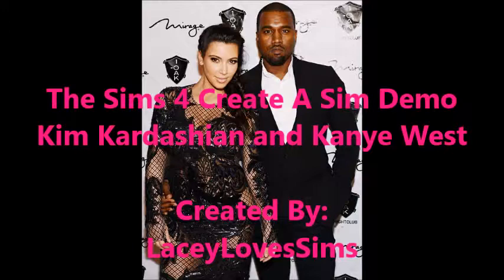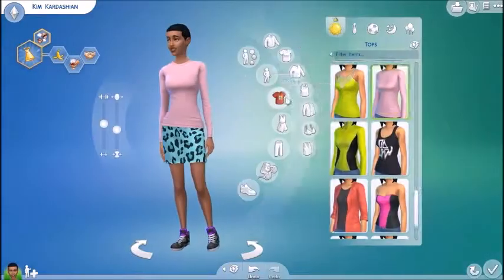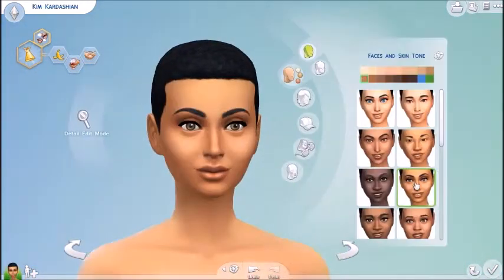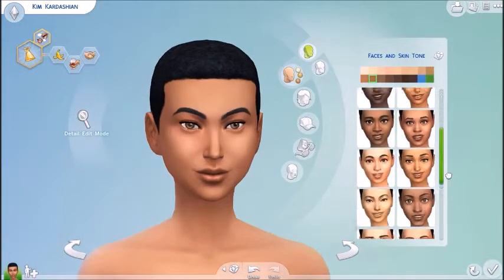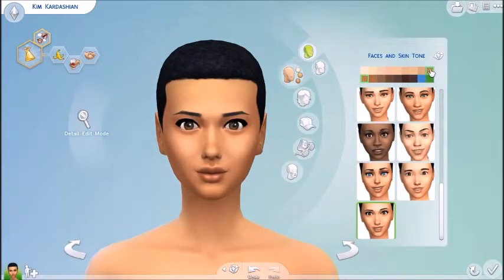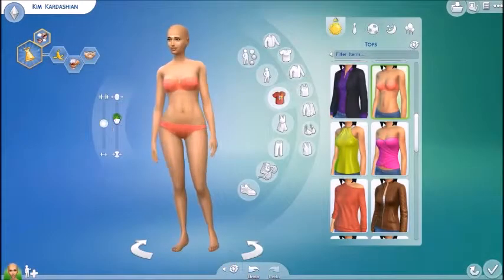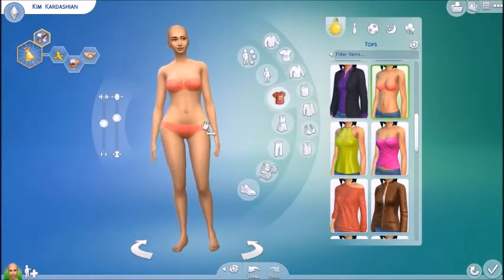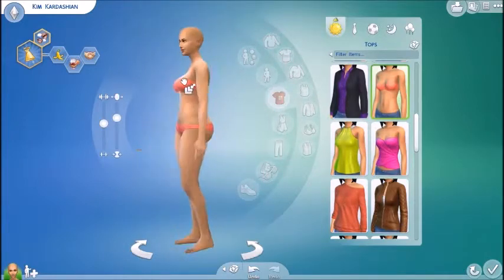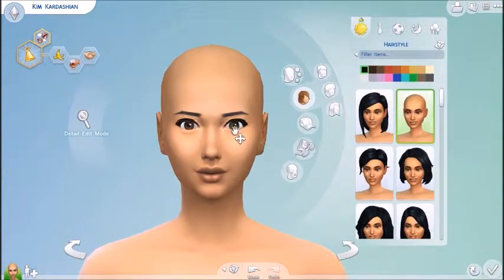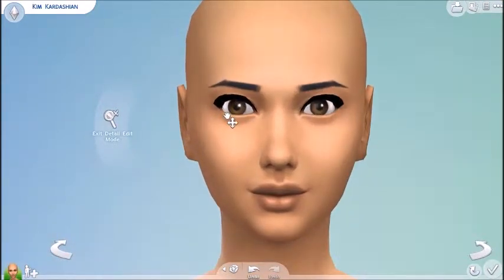Hey guys, it's Laci. I'm just here bringing you another Sims 4 Create a Sim demo sim. Actually, it's two sims this time — Kim Kardashian and Kanye West. I made both of them, so you get two for the price of one. That's why it's a little bit longer of a video, about ten minutes rather than my normal five.